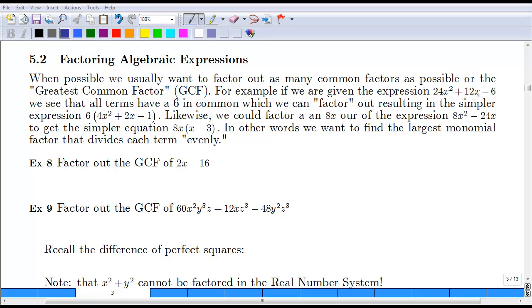This lesson covers section 5.2 from the text and talks about factoring algebraic expressions. The first thing we always want to try when factoring is to see if there's a greatest common factor. That will make the coefficients a lot smaller and easier to work with, and it can also help us with other methods of factoring such as the AC method.